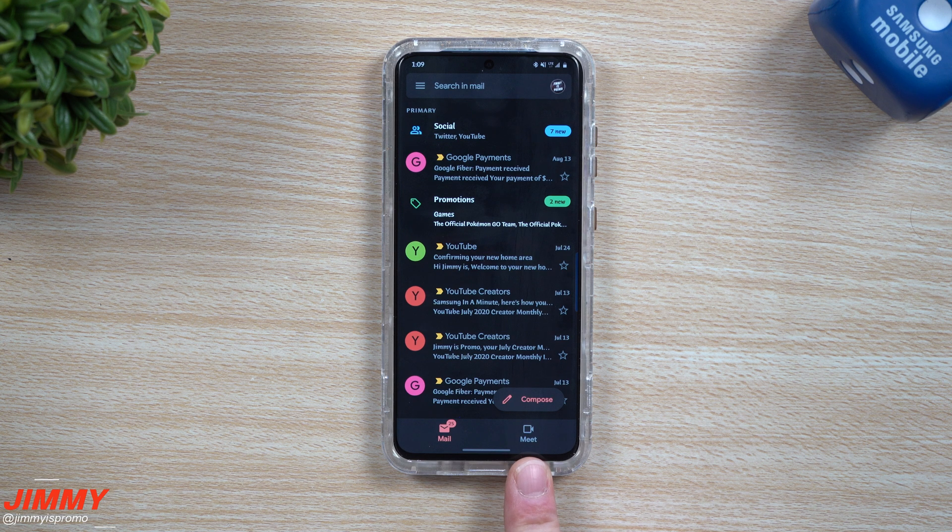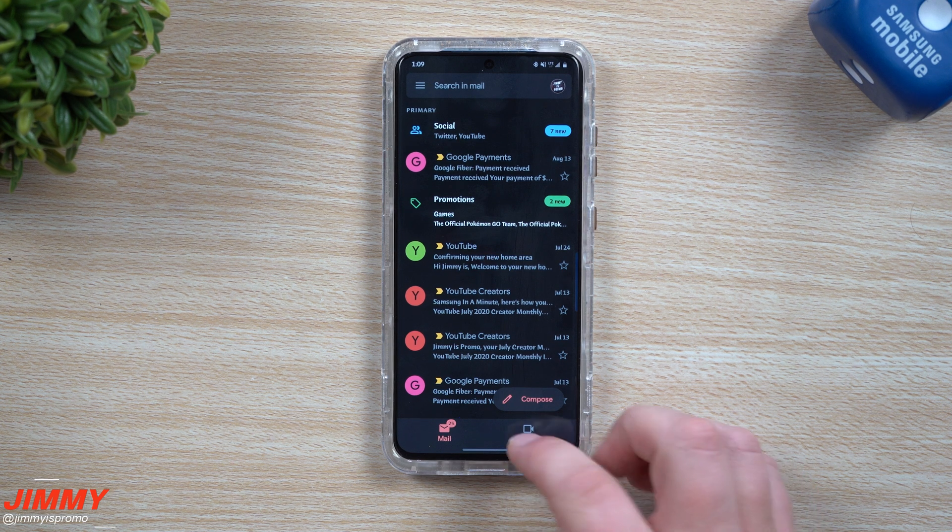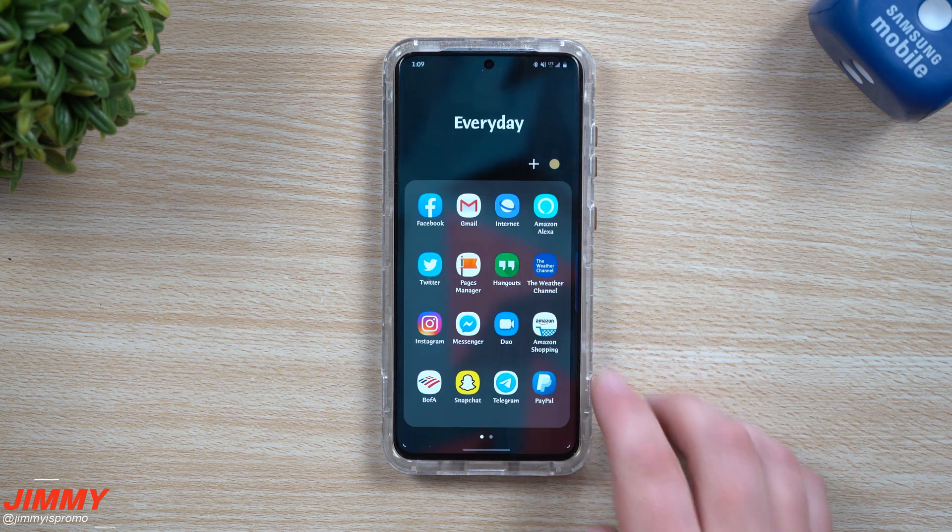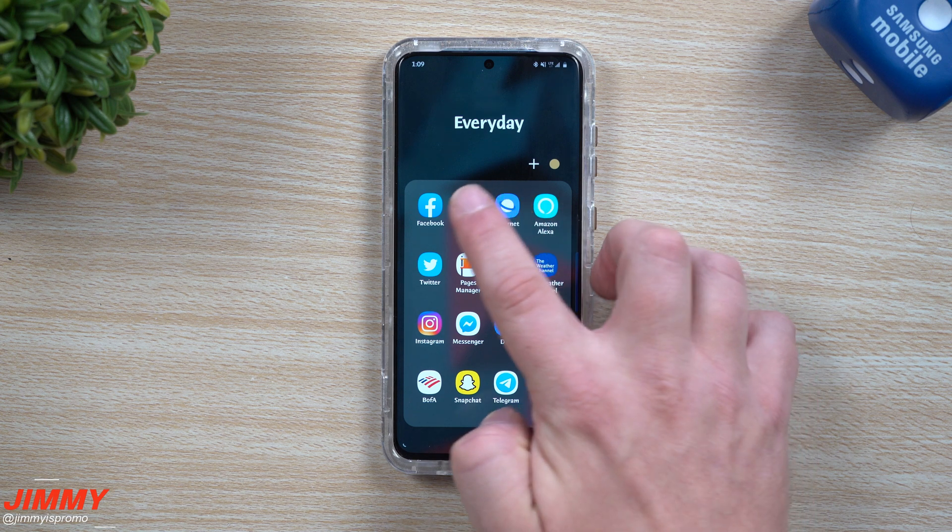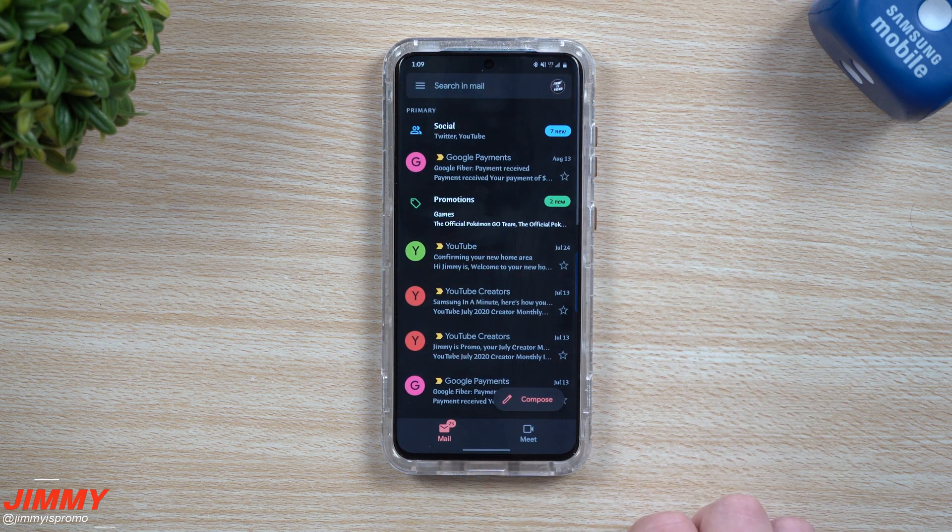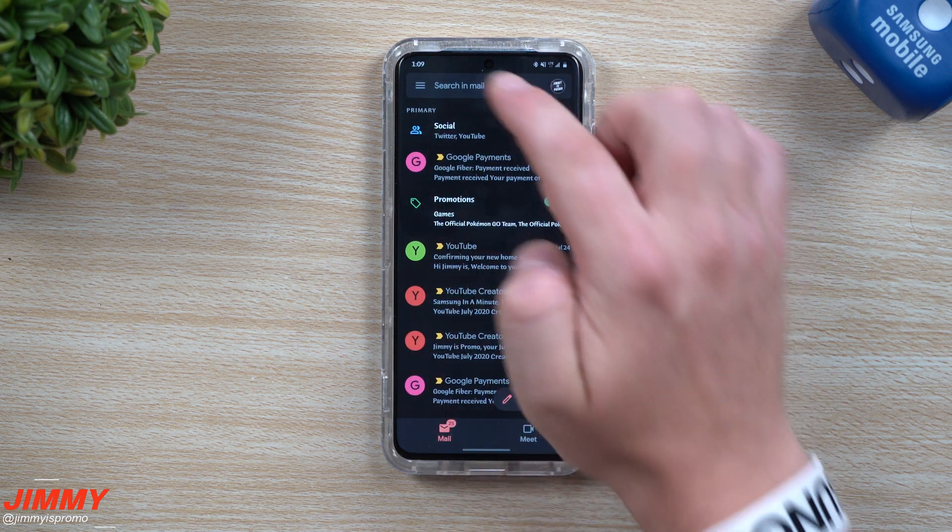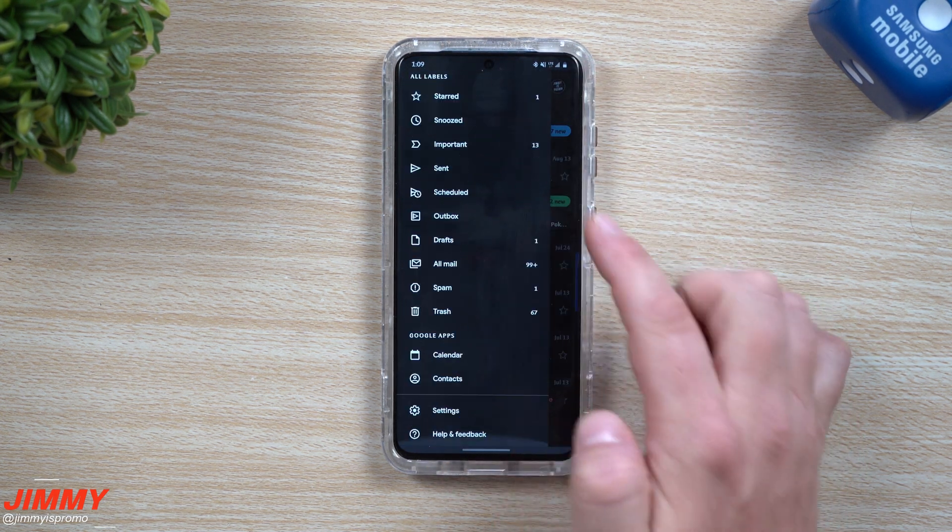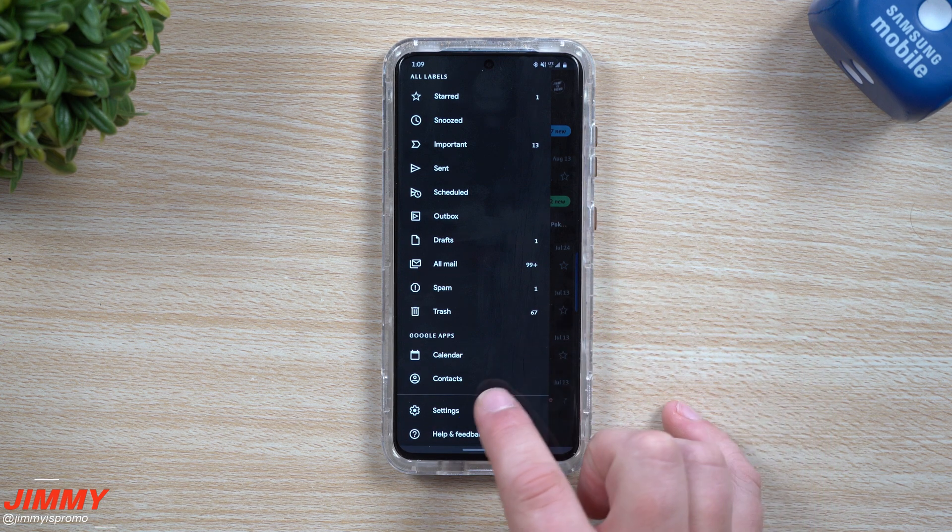All you have to do is simply go inside your Gmail application, go to the very top left-hand side into the menu, then go all the way to the very bottom underneath settings.